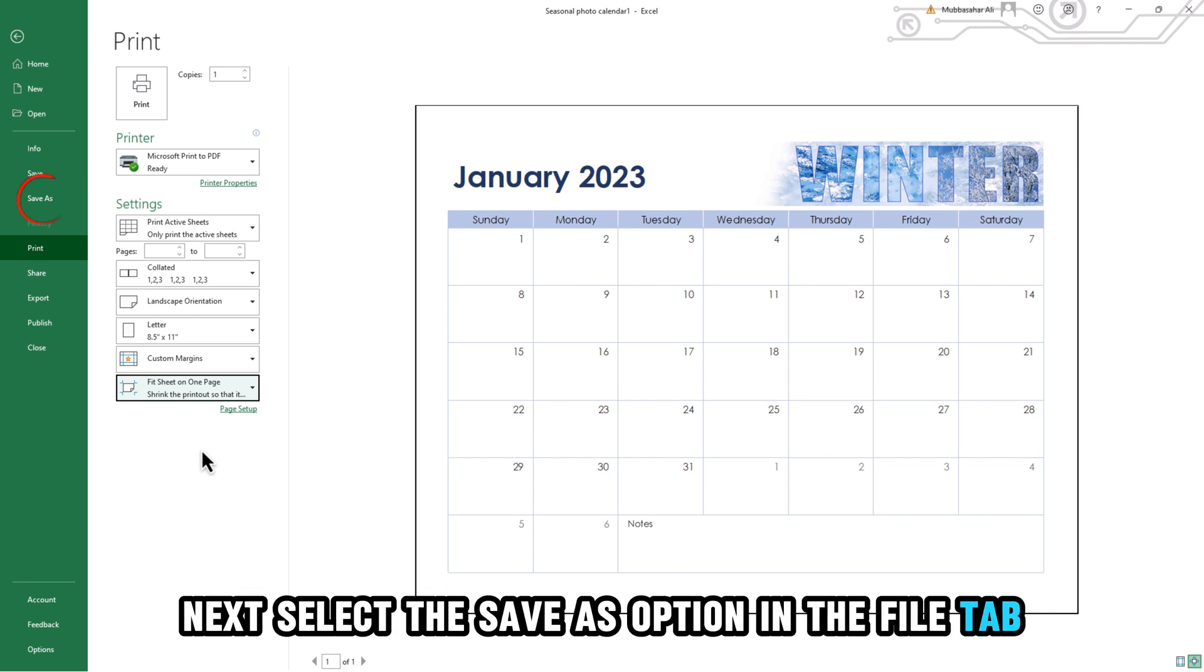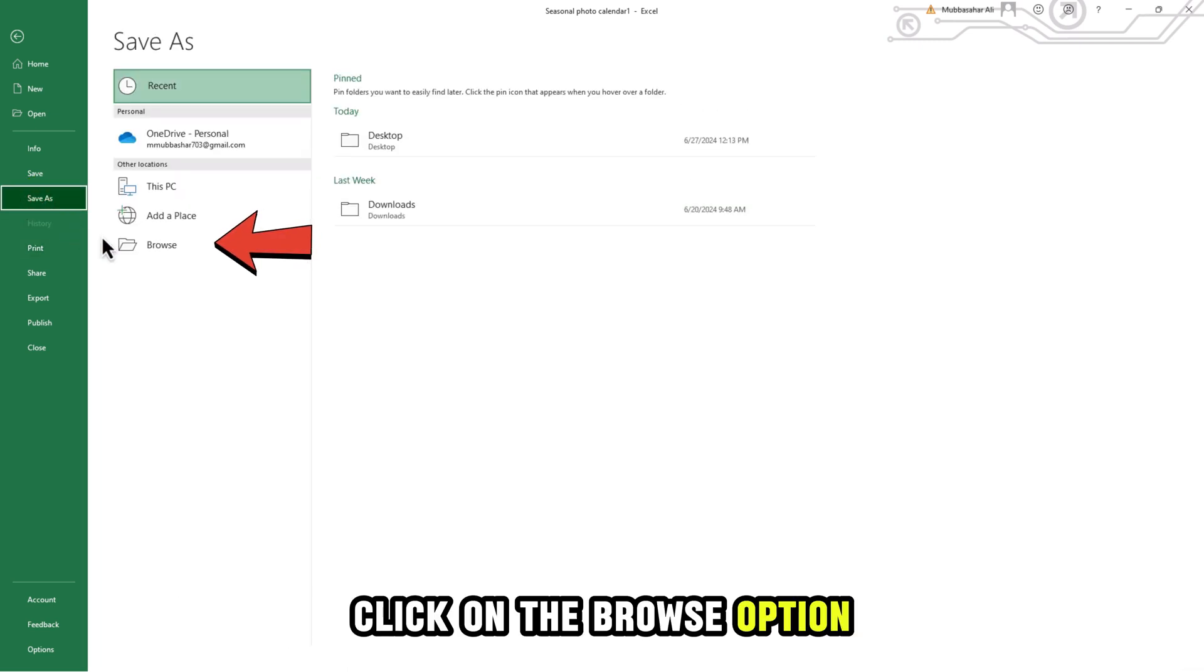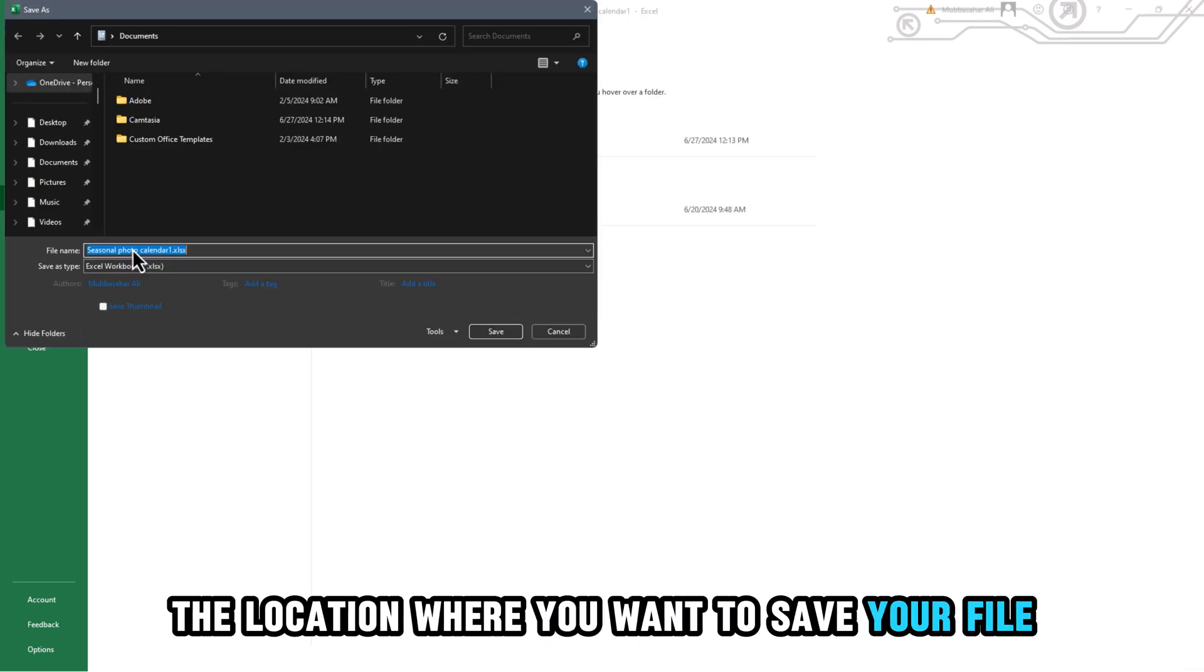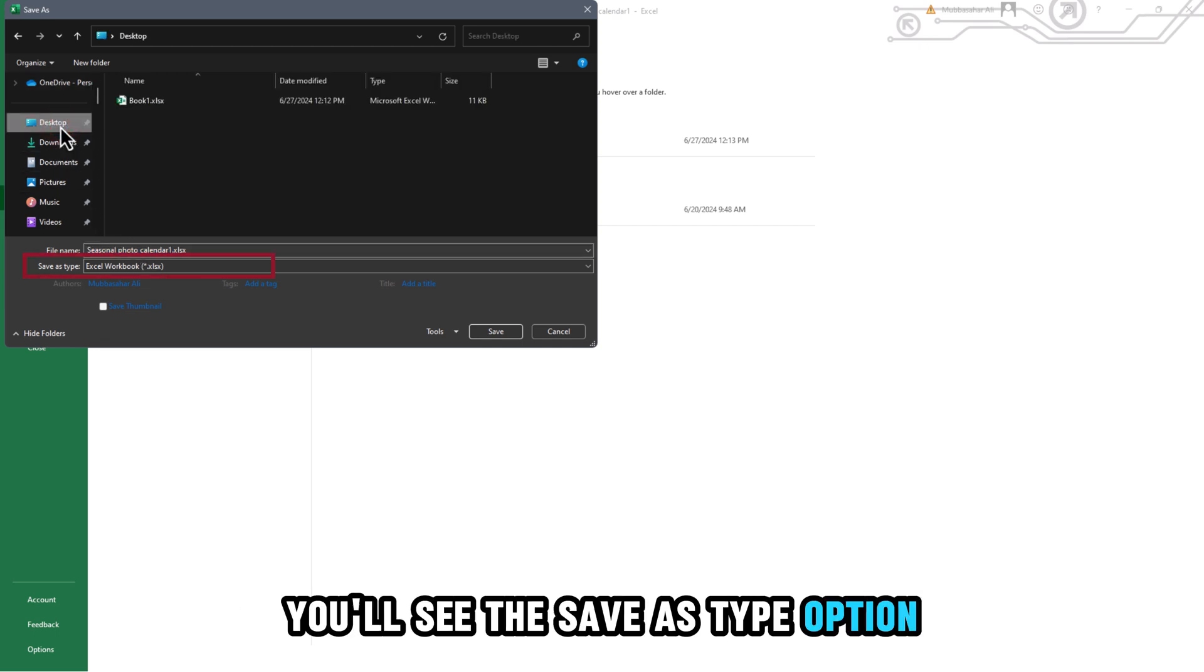Next, select the Save as option in the File tab. Click on the Browse option to choose the location where you want to save your file. Once you choose your desired location, you'll see the Save as Type option.